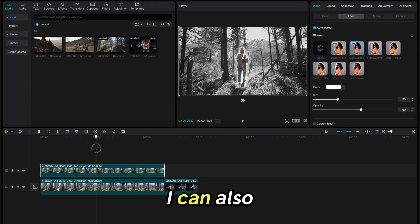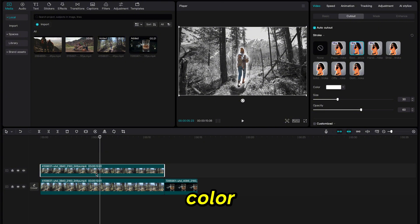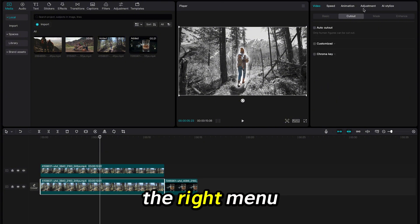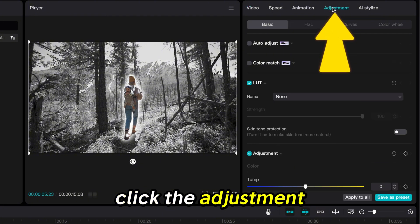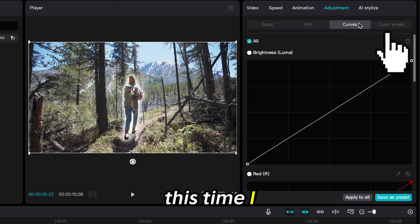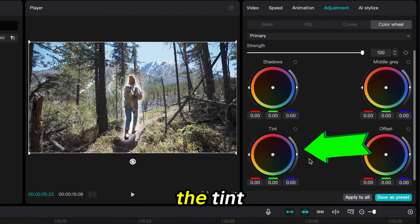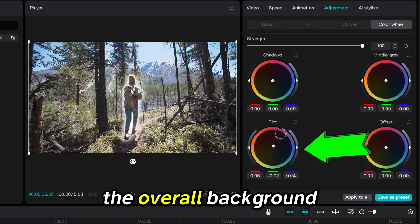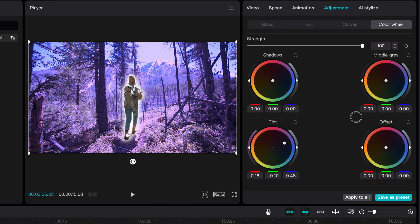I can also change the background color by clicking the clip below it and going to the right menu again. Click the Adjustment tab again. This time I will click on the Color Wheel menu option. If I adjust the tint, it will change the overall background on my video clip.